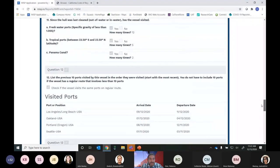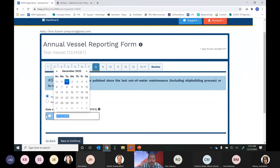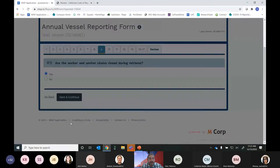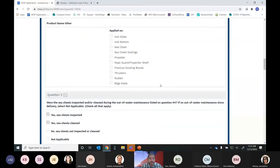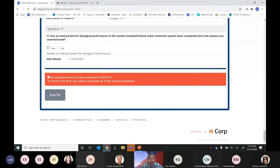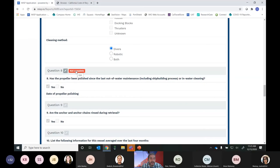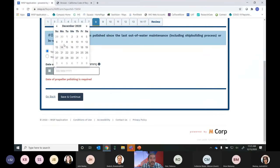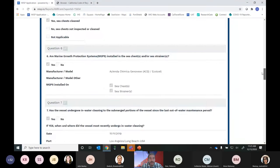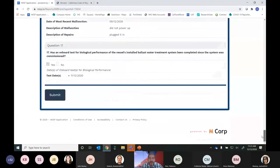To show what happens when information is missing — if we go back to question 8 and say Yes to propeller polishing but don't enter a date, then go to the Review tab, you'll see a red Not Complete button next to question 8. This alerts you to missing information and prevents submission until it's resolved. You can scroll back to the question tab to fix it, or simply click the red Not Complete button and it will take you directly to the missing field. Add the date, save and continue, and return to the Review tab — the alert is gone and the field shows as complete.